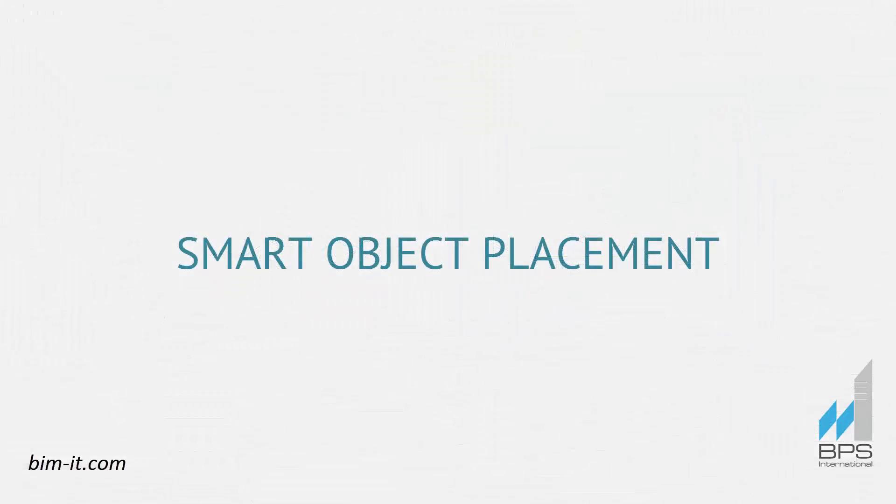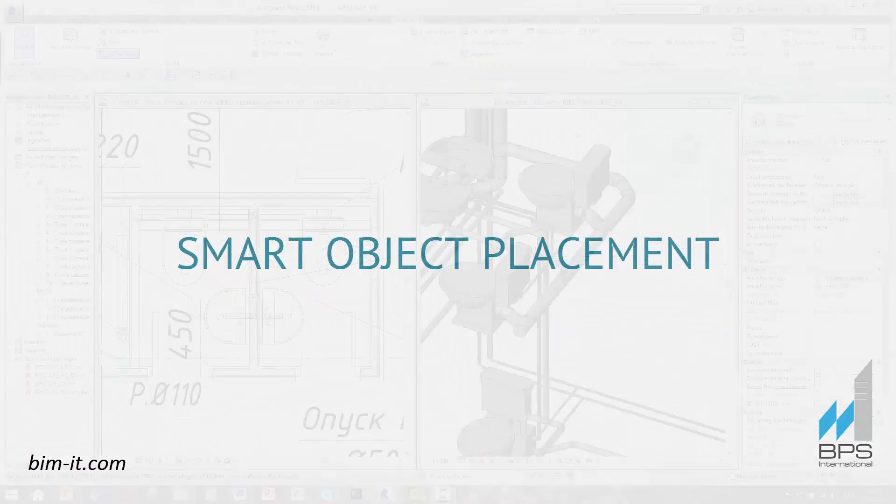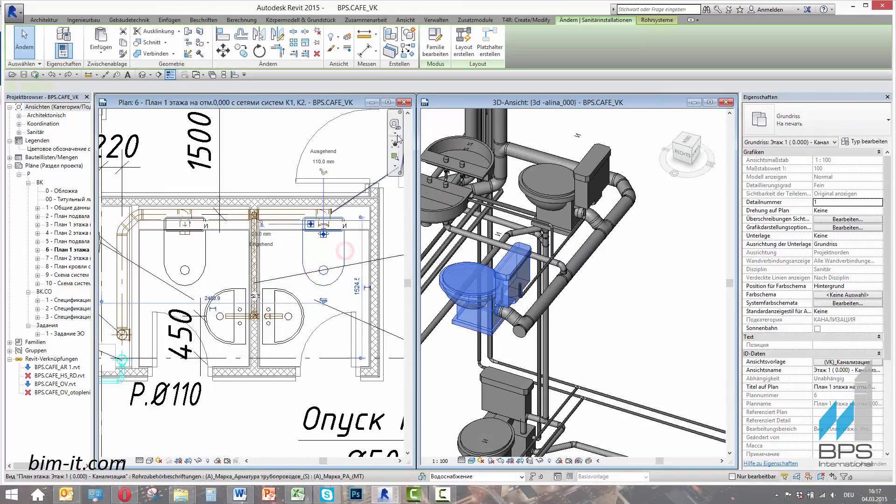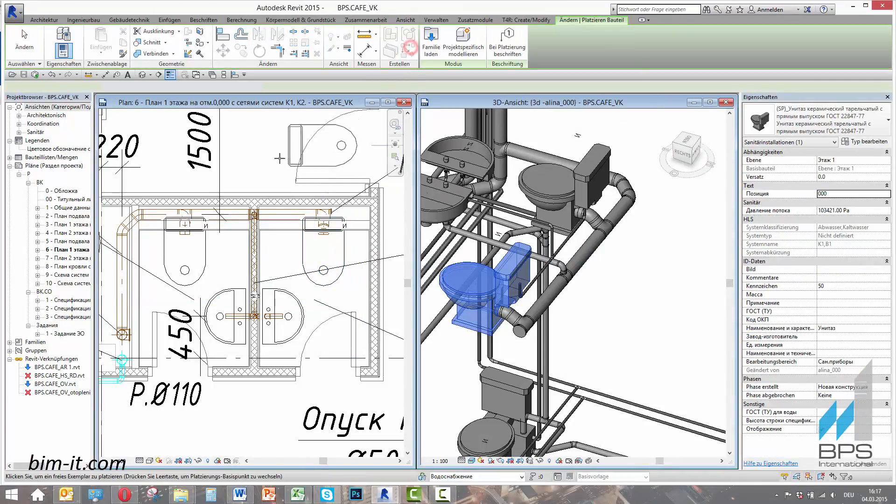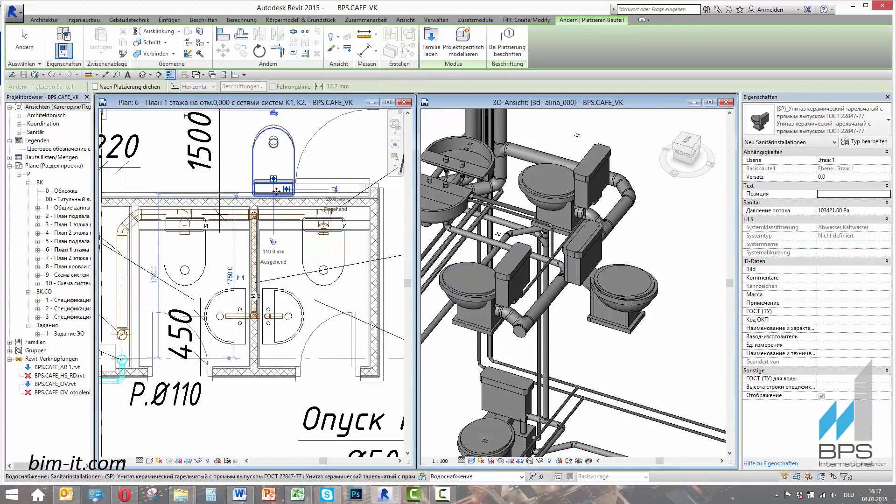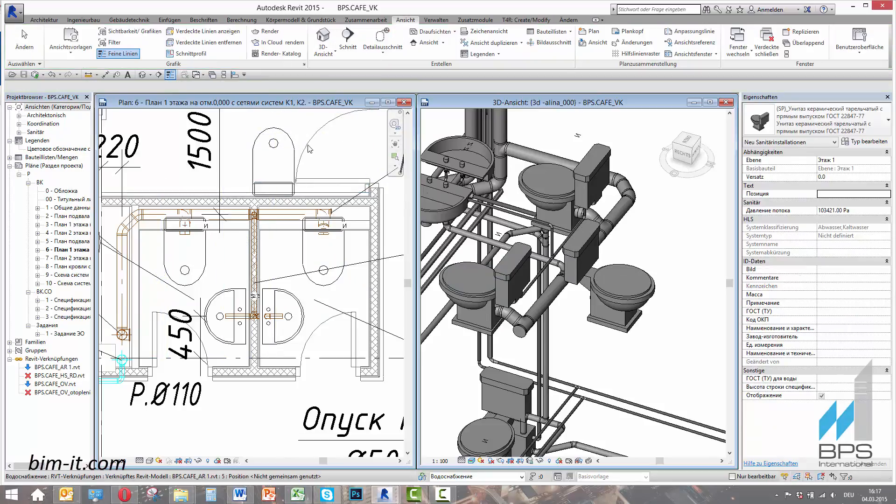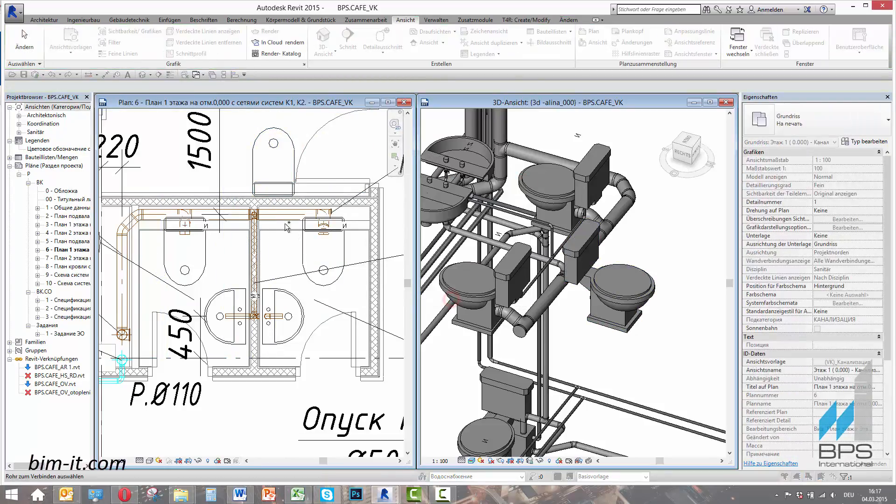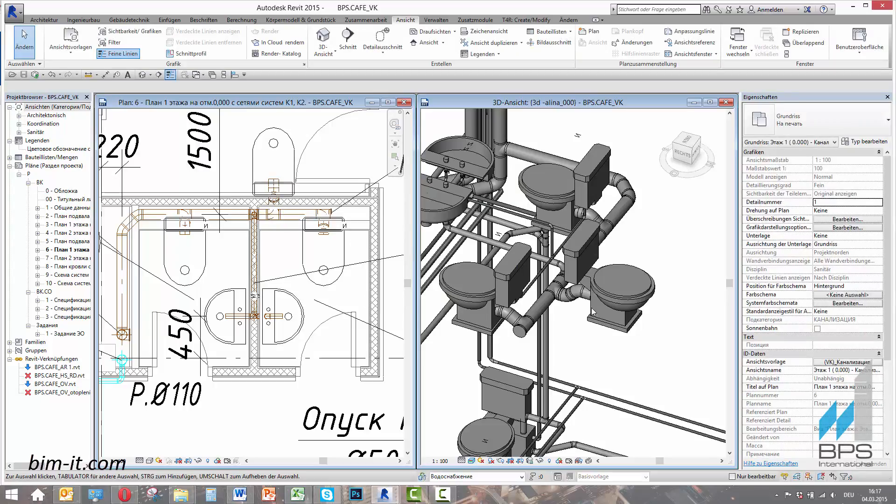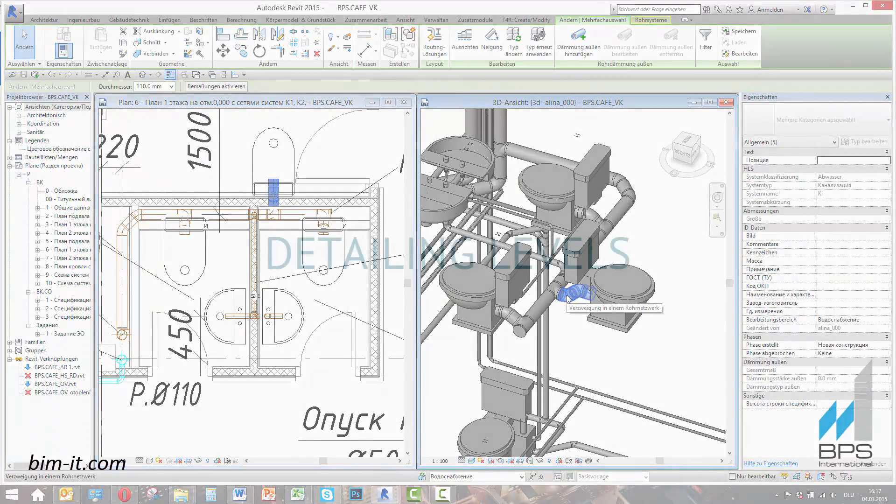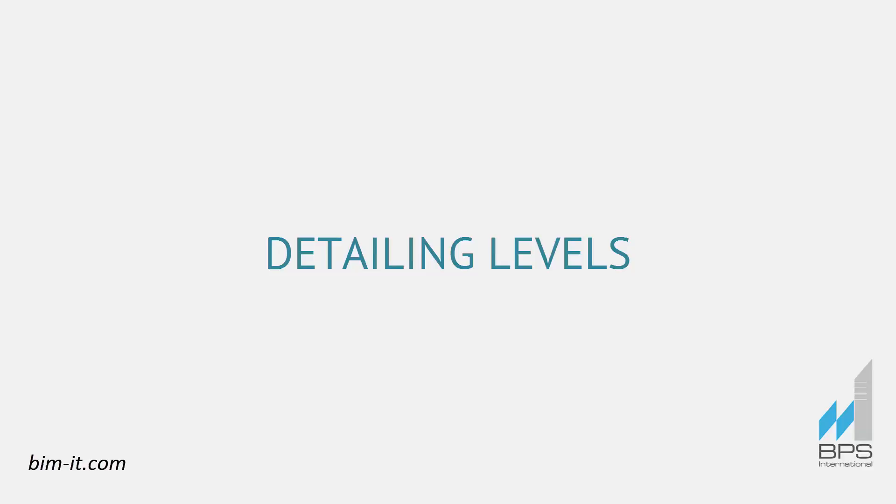Smart object placement. Informational modeling increases the speed of object placement and their connection with surfaces and systems. We need to make just a few clicks to create a copy of this water closet and connect it to the sewer system. Pipe with the correct diameter will be generated and specified automatically.